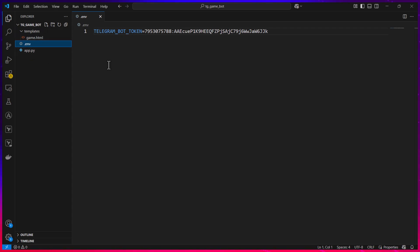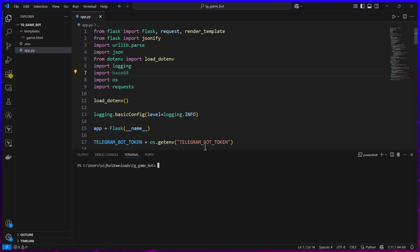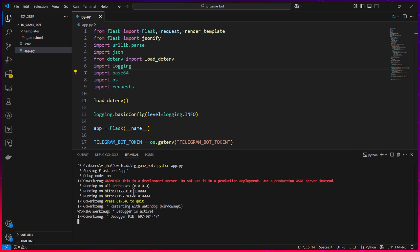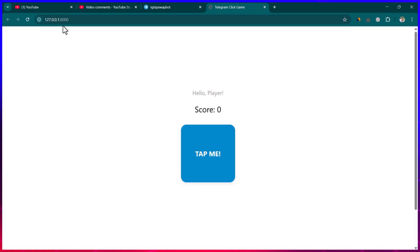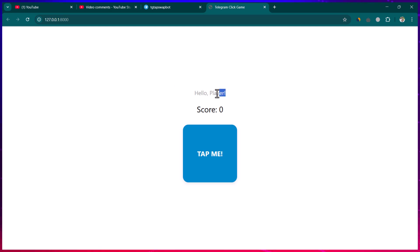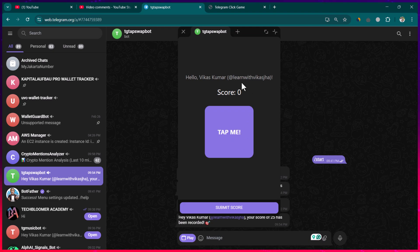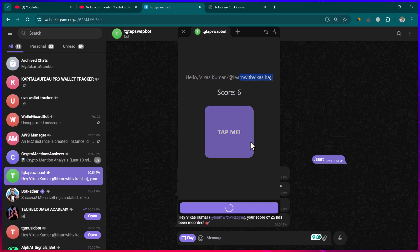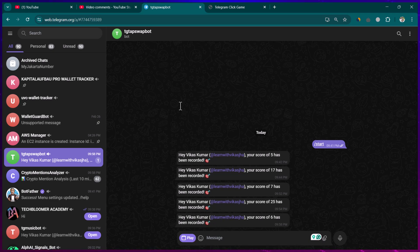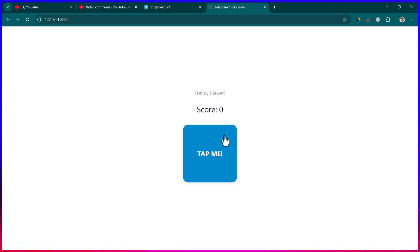If I run python app.py, the game runs and we can access it locally. Right now we see 'Player' instead of the actual Telegram username because we are running the app directly. Once embedded within Telegram, we see the actual player details — for example, the user's name and Telegram username are shown. When running standalone, those details are not captured.